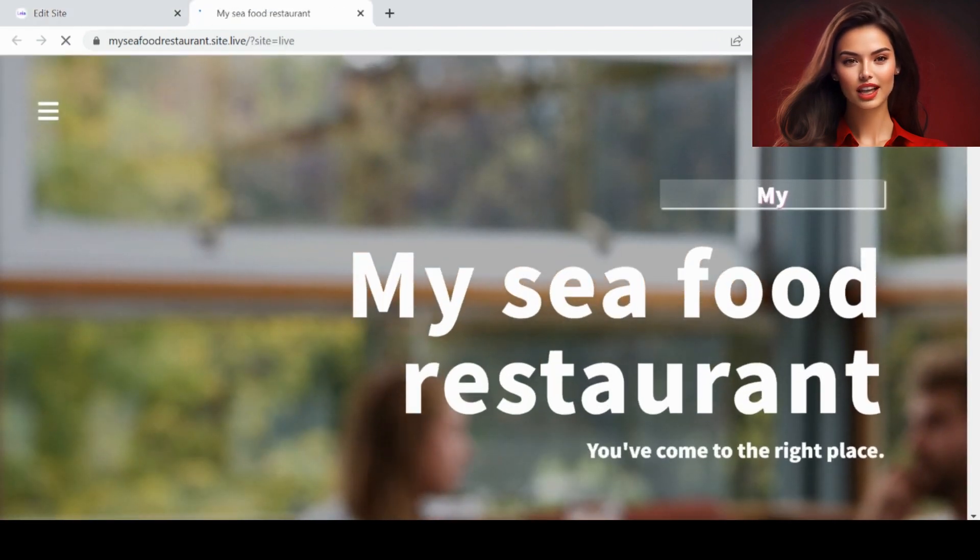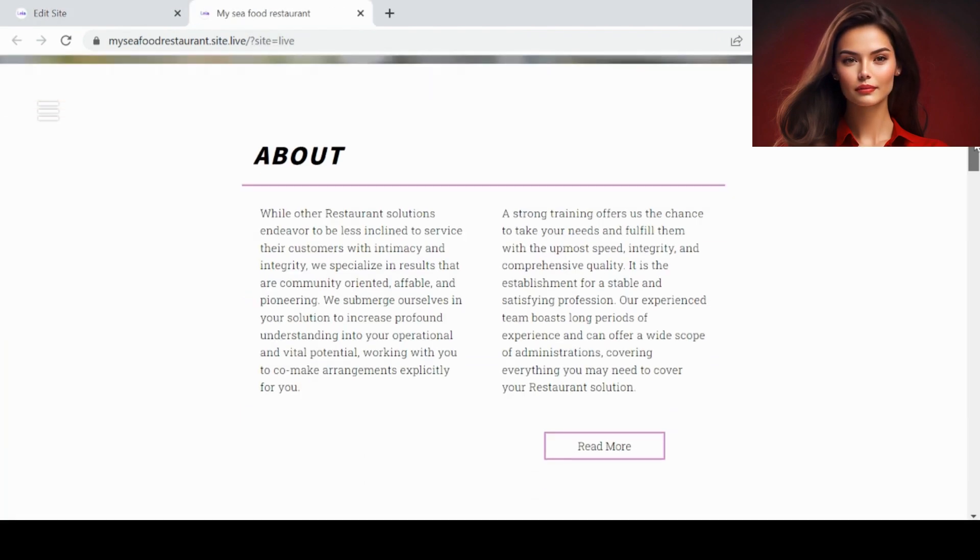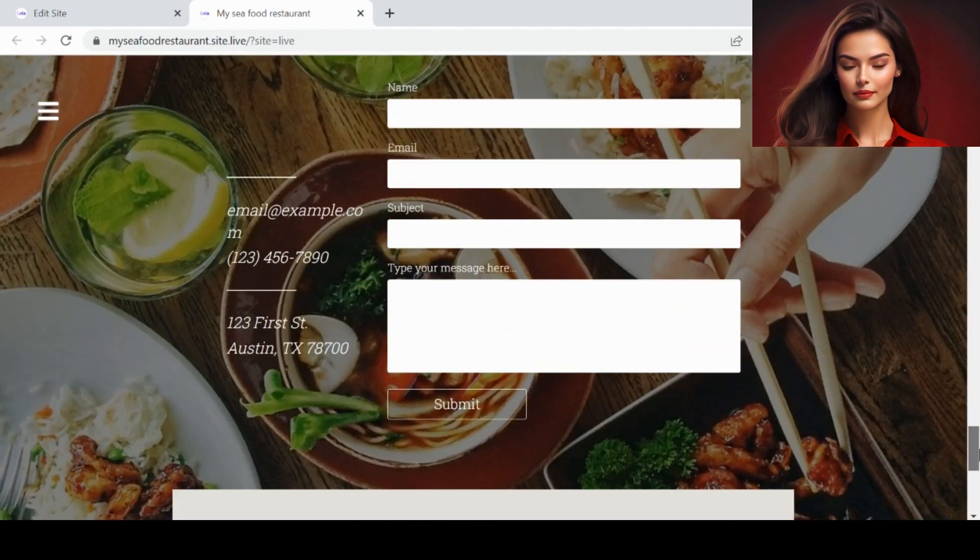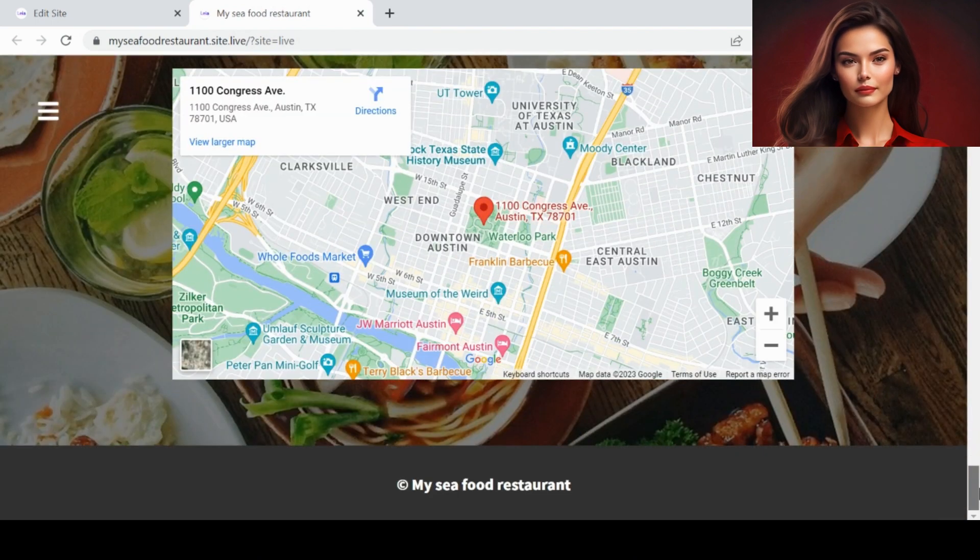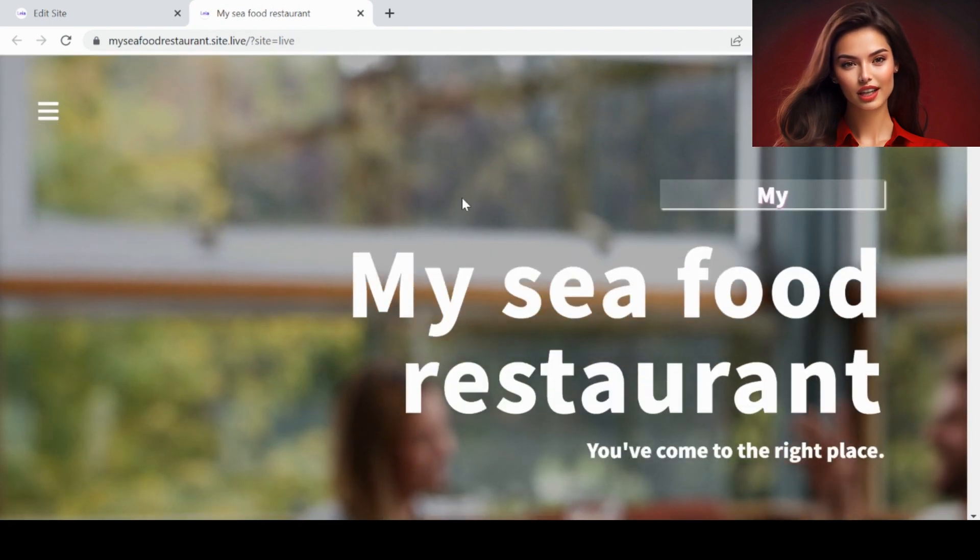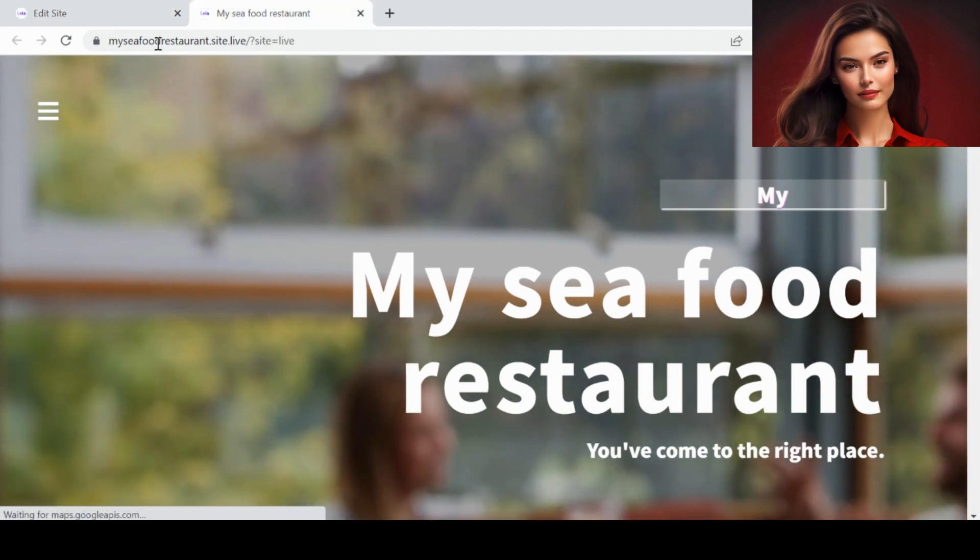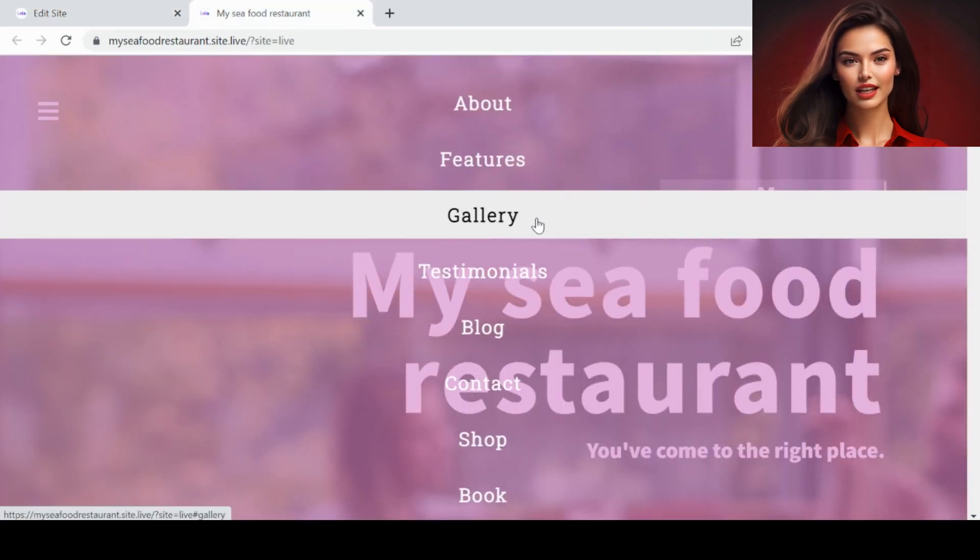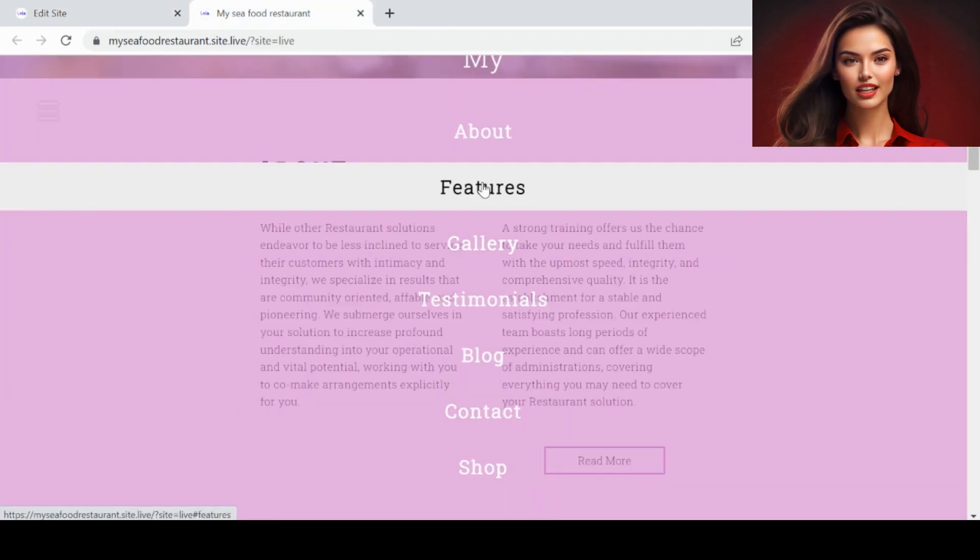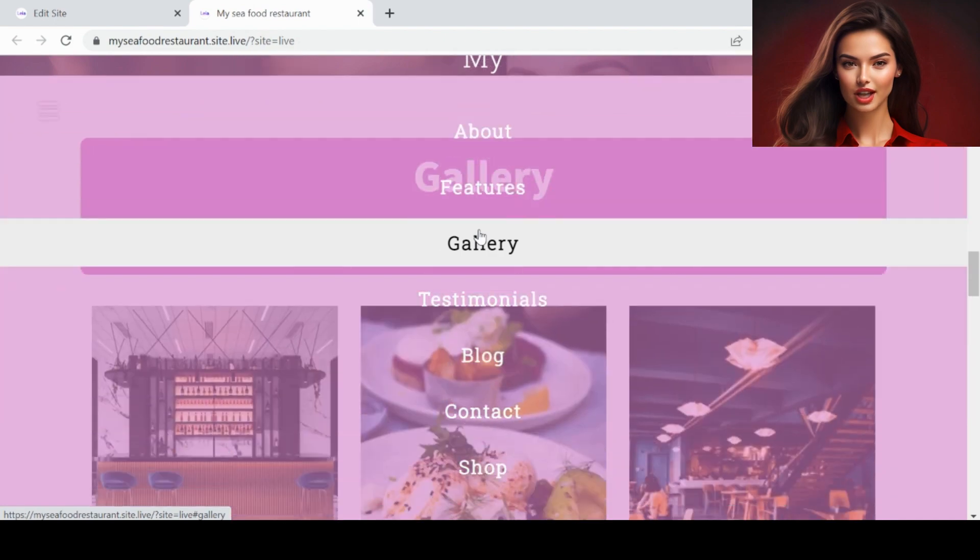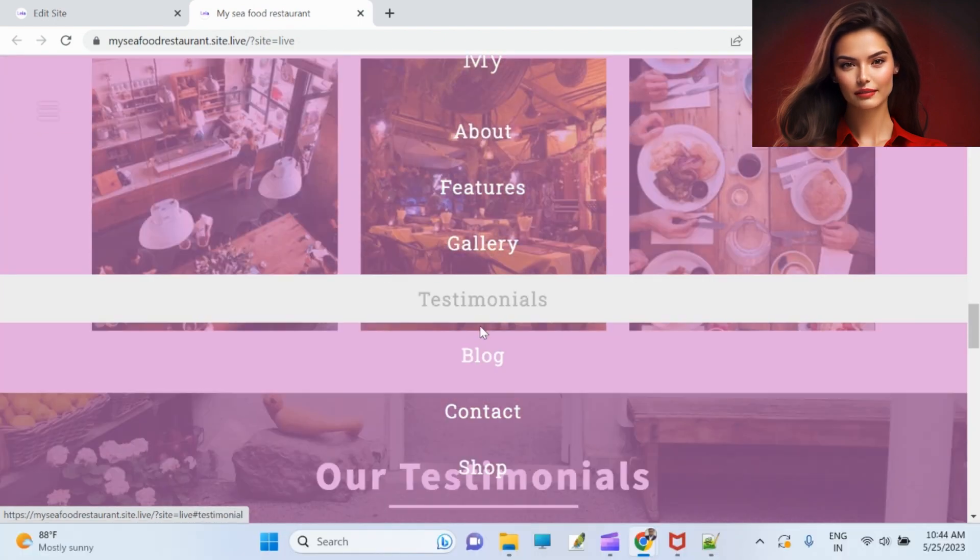This is how it looks. So it's very easy to create your website now. If you like the video, like it, share it, and subscribe. Thank you for watching.